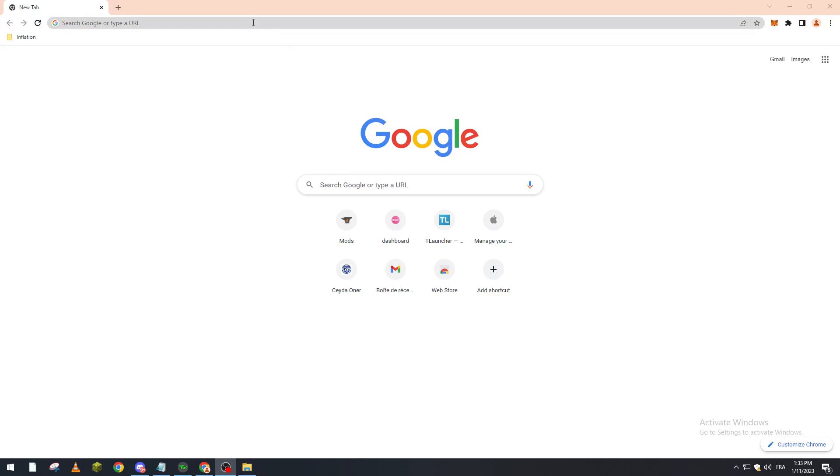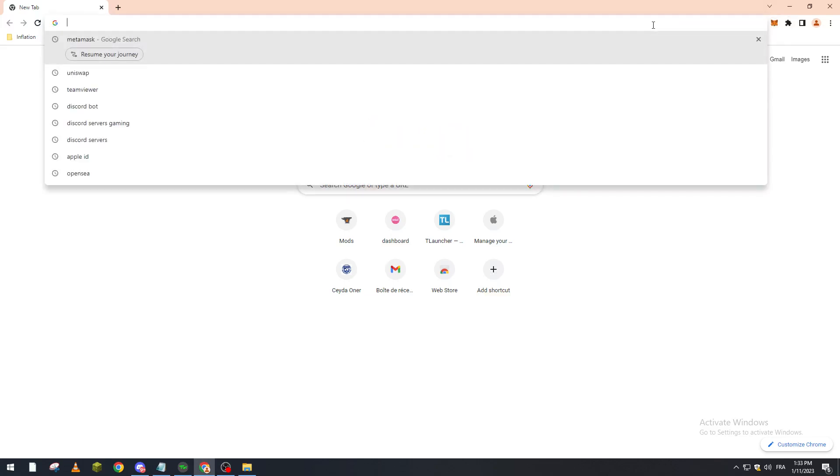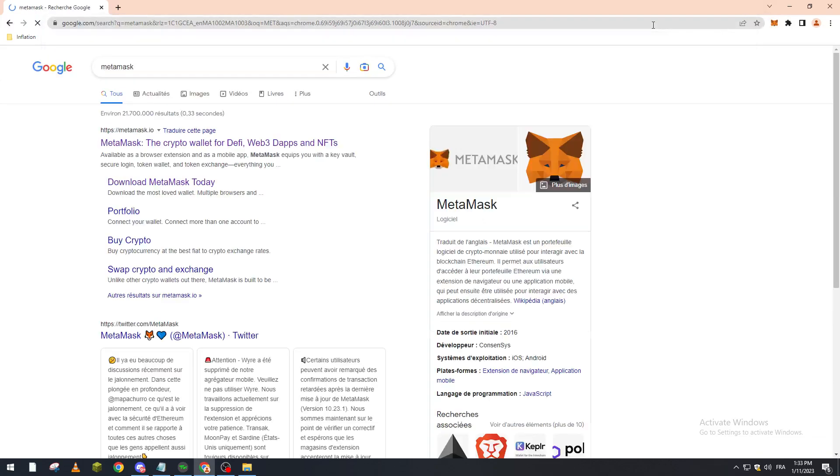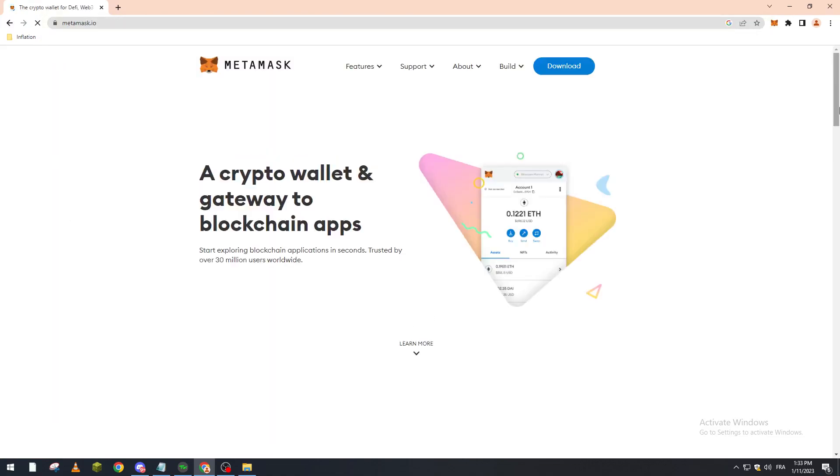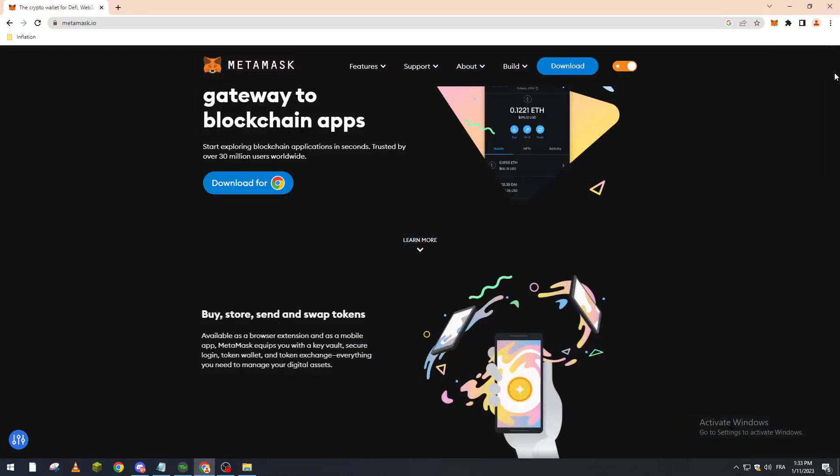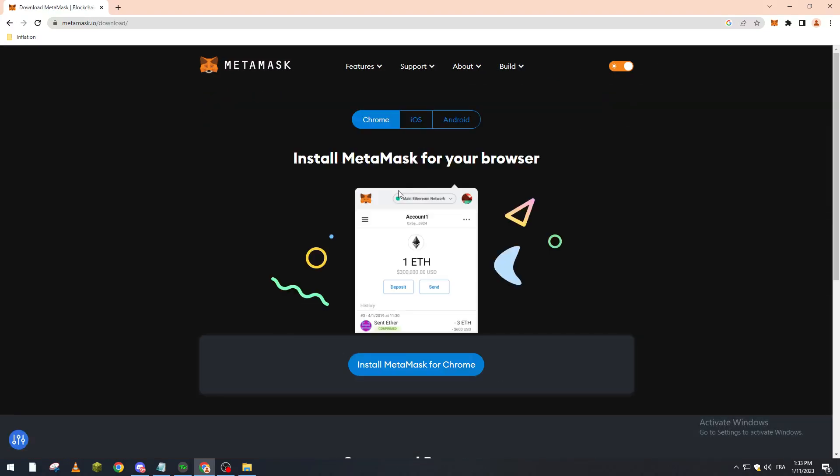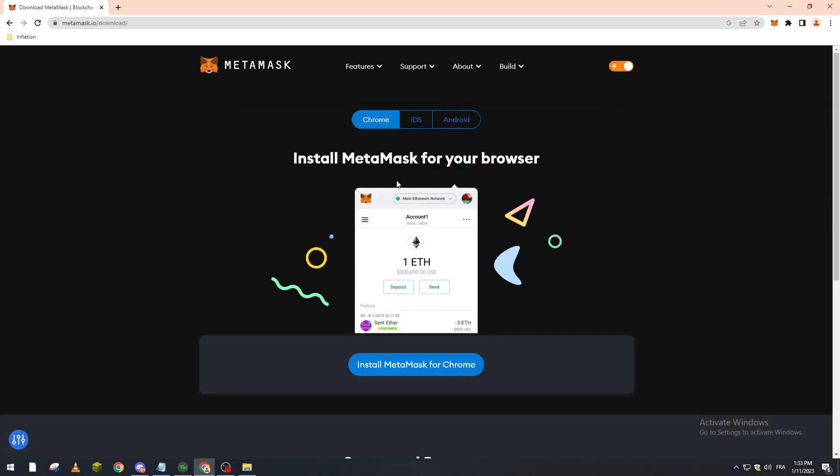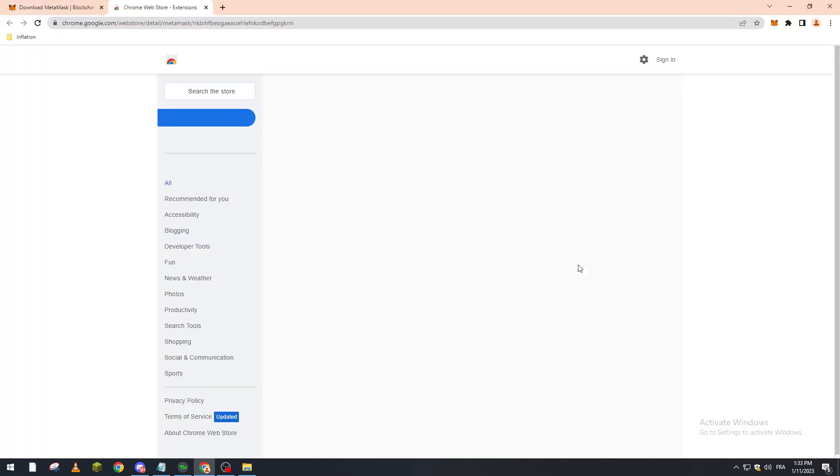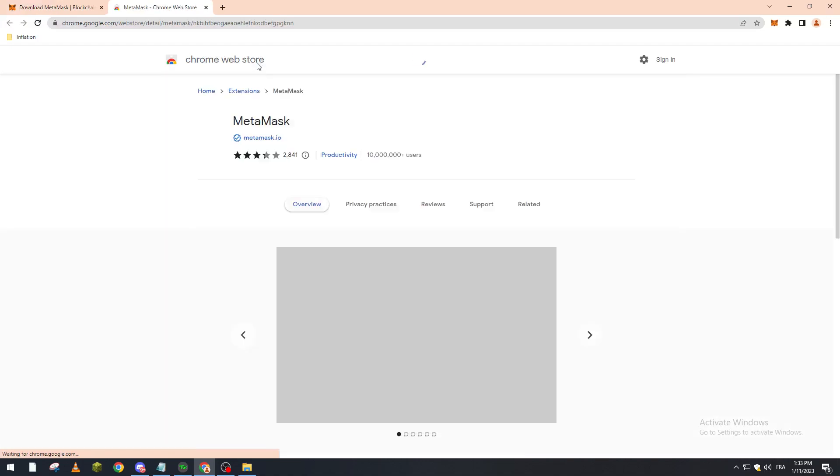Download a wallet. For me, I really prefer MetaMask. How you can actually download that? You can just go to Google, search for MetaMask, click on it, and then click download for Google Chrome. Or just click on download and from here you choose whatever you want from Chrome, iOS, or Android. Let's click on Chrome, and here we click on Install MetaMask for Chrome.